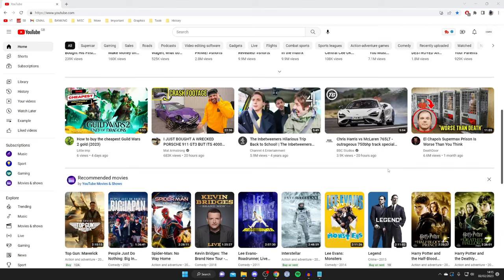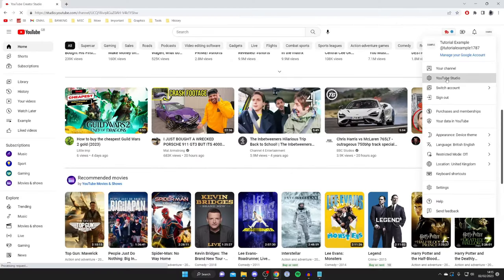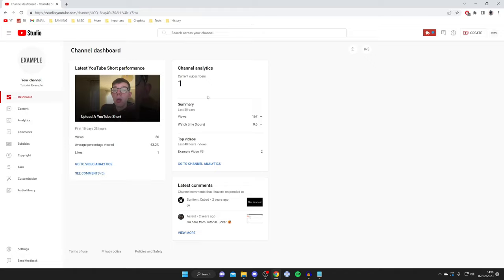The first thing you need to do is go to your YouTube Studio. To do that, go to the top right of YouTube, tap on your profile picture, and tap on YouTube Studio, and here we are.